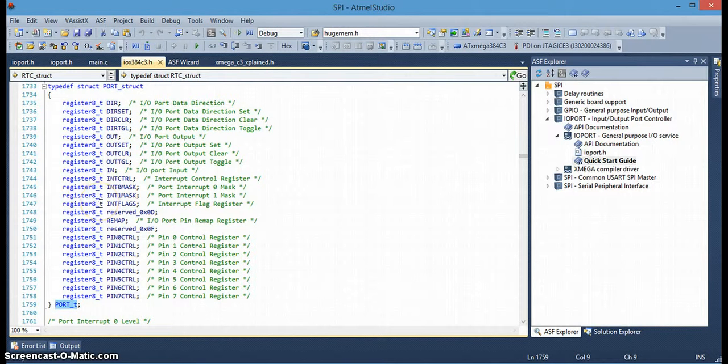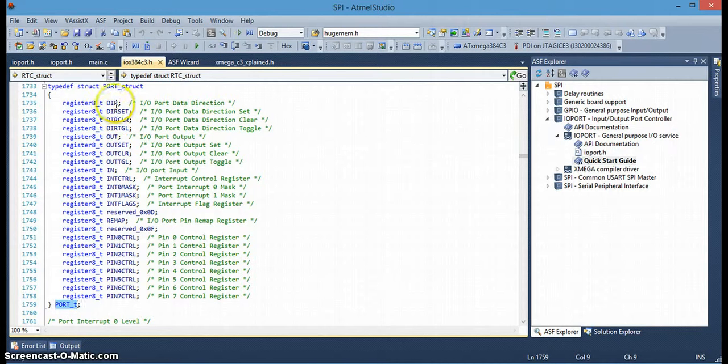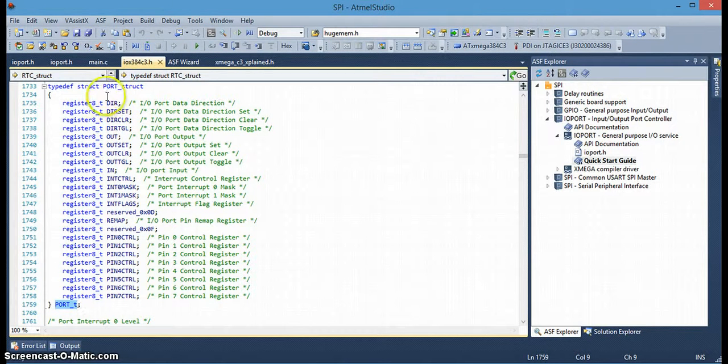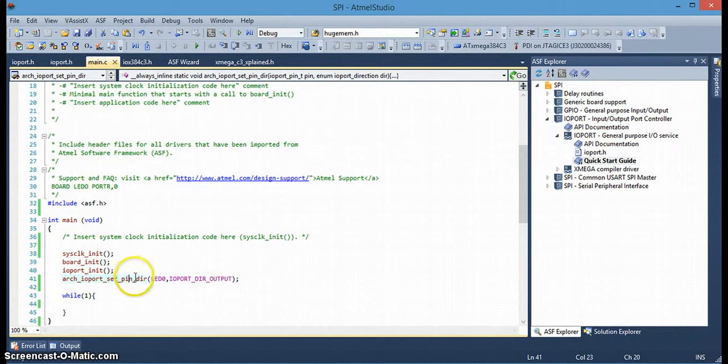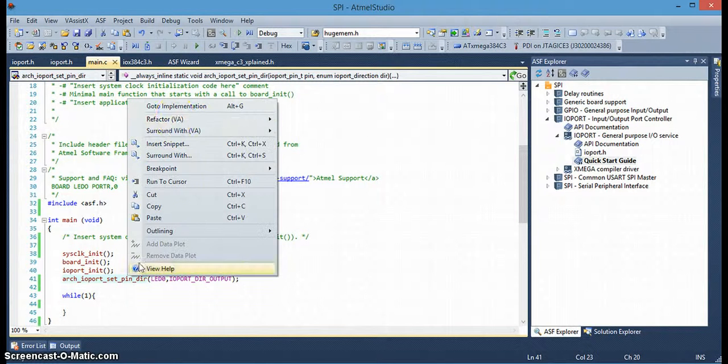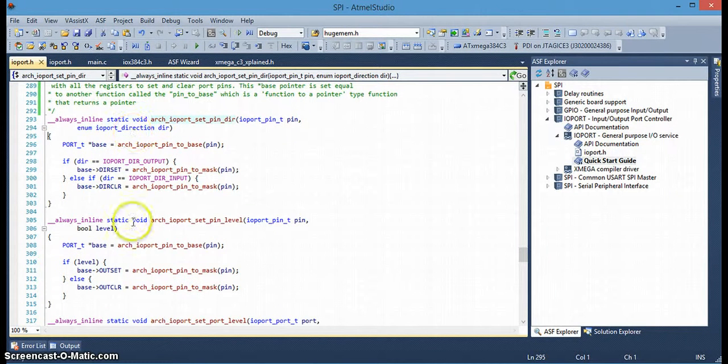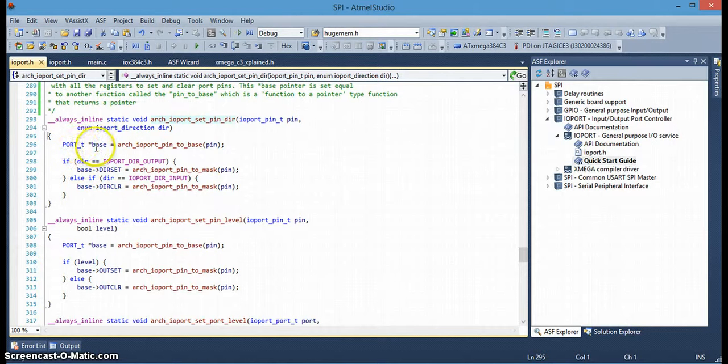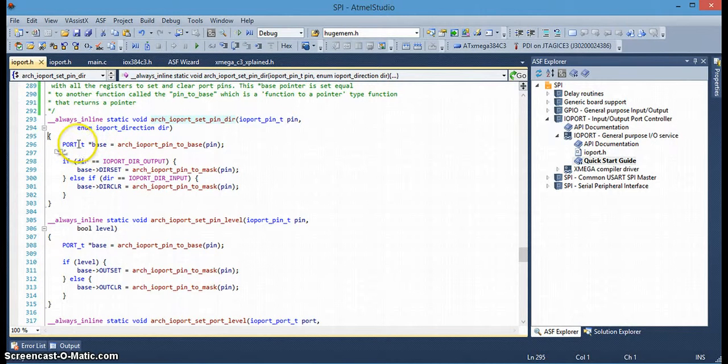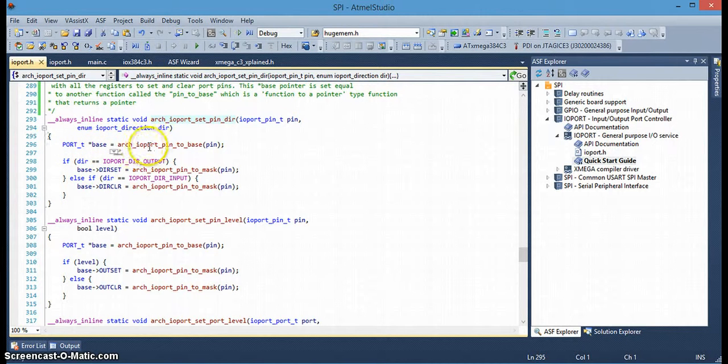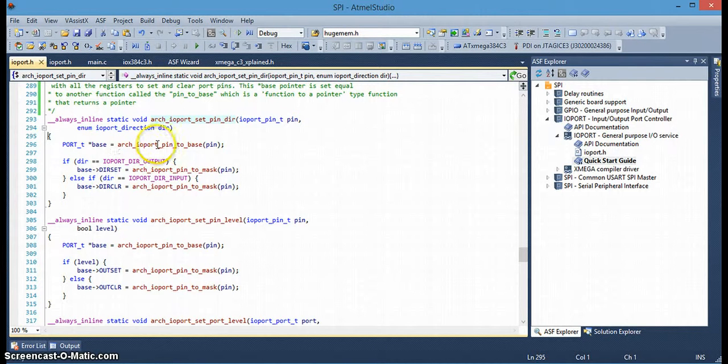And it will allow us access to change, to actually set the pin direction. So, back to this line. So, this is an instance of this port_t structure with all the registers in it. And it's going to assign it, setting it equal to this function, the pin_to_base function.